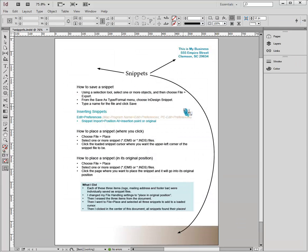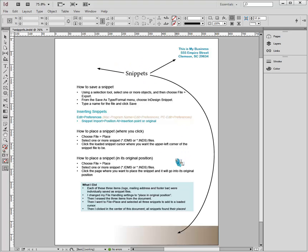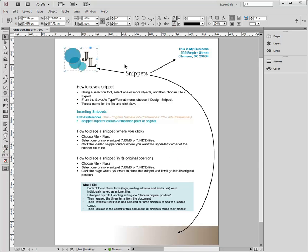And I'm going to click Open, which gives me this loaded cursor, and just to prove that this logo knows where it's supposed to live, I'm just going to click down at the bottom of this document, and there goes the logo to live in its original location.